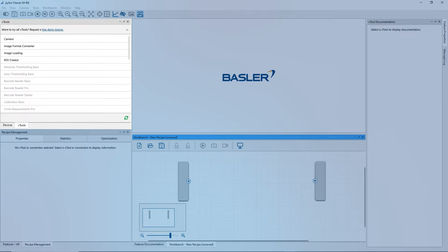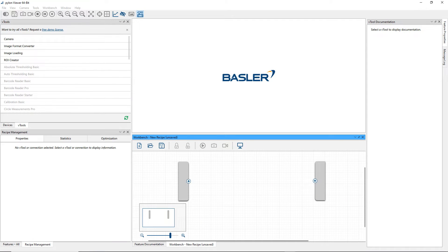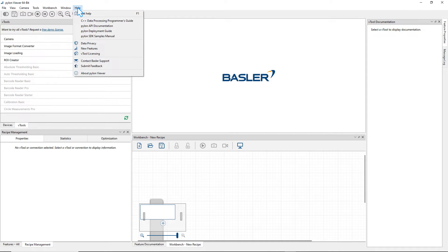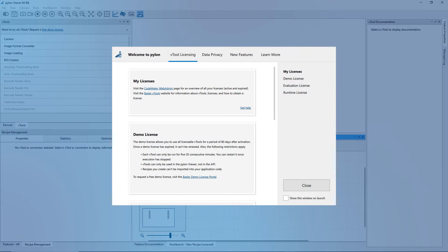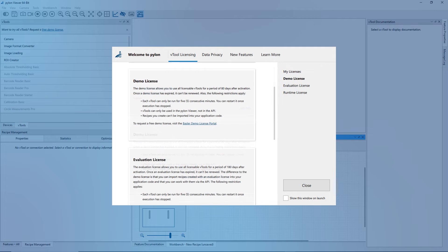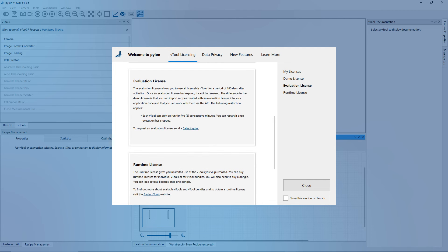Licensed vTools appear in black. Please note that you can only add licensed vTools to your recipe. For an overview or to request a free demo license, click Help and vTool Licensing or use the top link within the vTools pane.